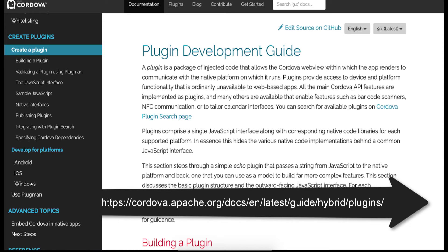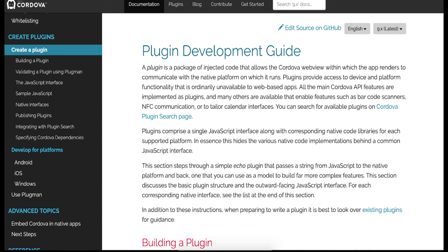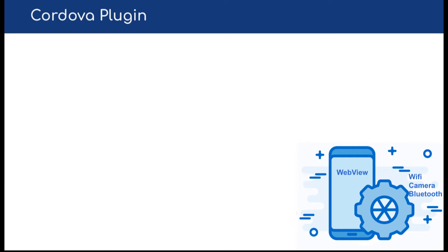There is indeed a page on the Cordova website talking about how to create a new plugin. However, I failed to create a plugin simply by following it. In my opinion, some information is missing in the document, so this is the reason why I decided to make a video with detailed steps here for further reference.